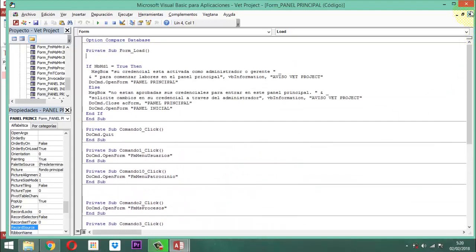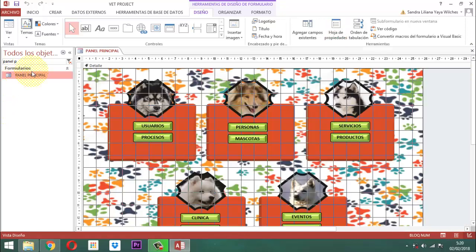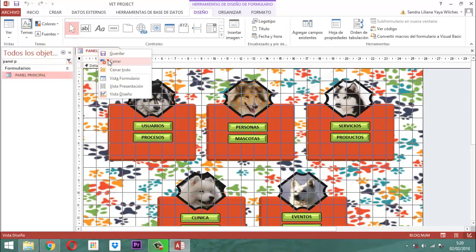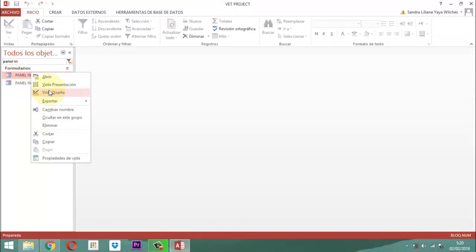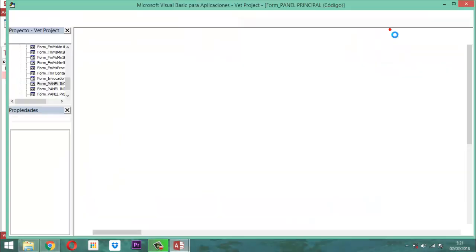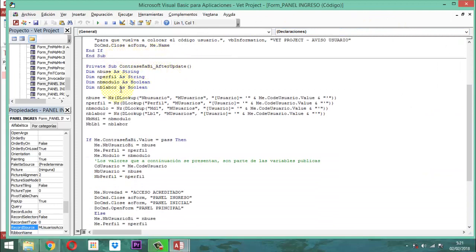Ahí termina la operación. Entonces acá lo guardamos y cerramos. Vamos ahora al panel de ingreso, clic derecho, vista diseño, vamos a ver código. Entonces vamos a remitirnos a donde dice contraseña, entonces cómo va a ir acá.